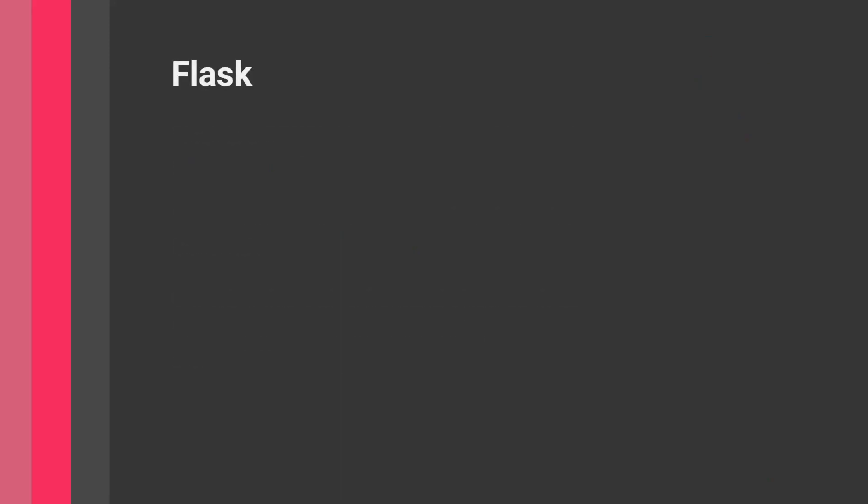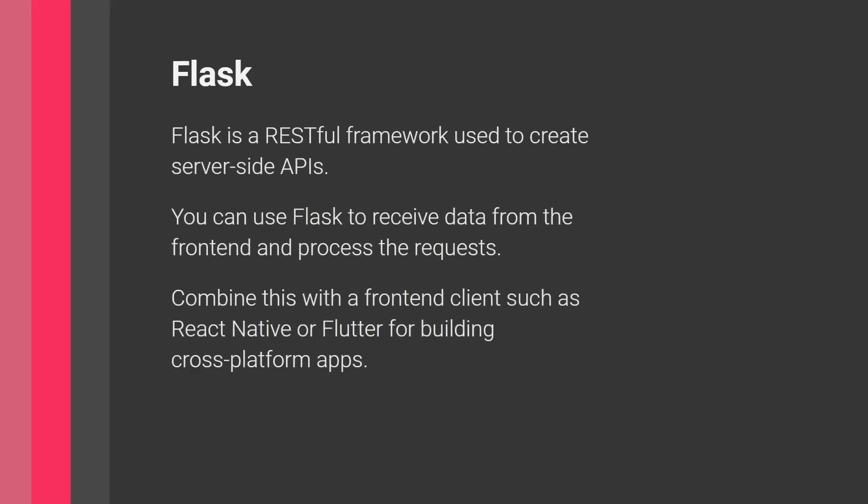Now the same concept can be applied for the following, which is Flask. So Flask is a RESTful framework and you use it to create these server-side APIs.